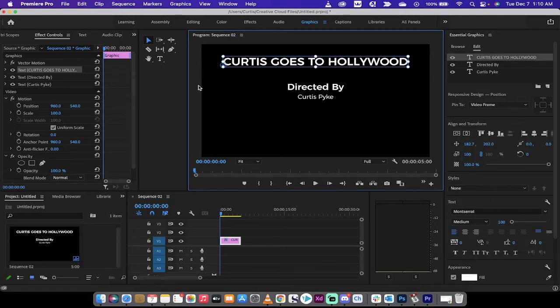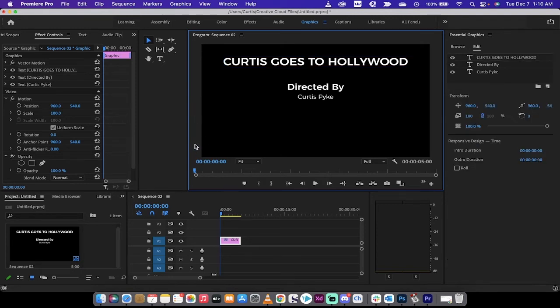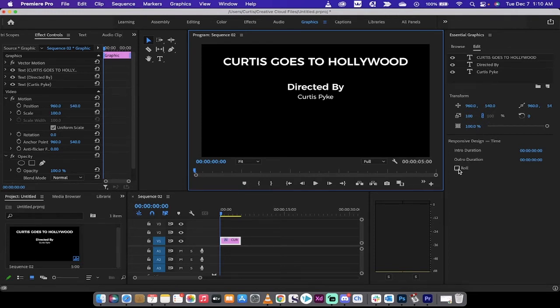Click outside of the program panel like this. Just click outside anywhere. I'll click right there. And then when you do that, you'll see that all three lines here are in the Essential Graphics.